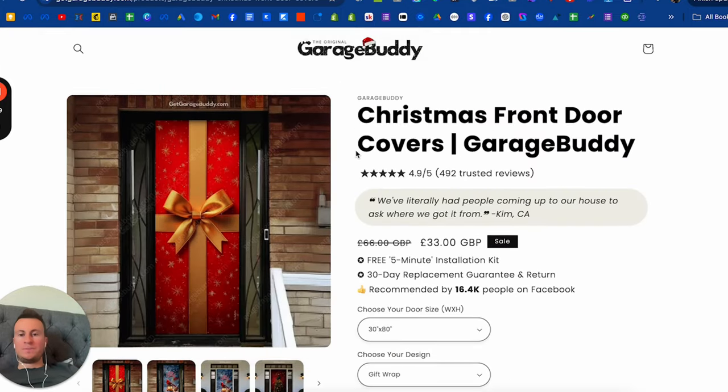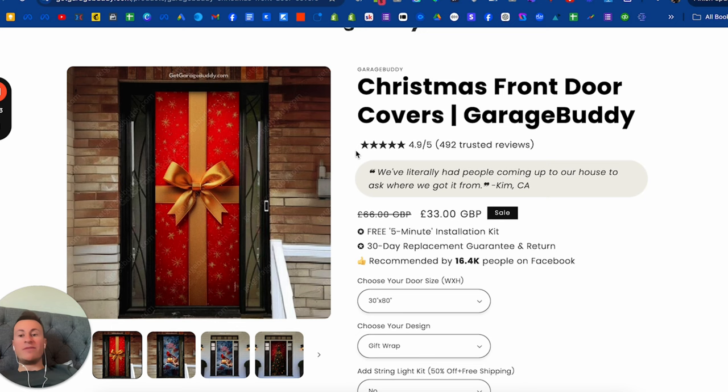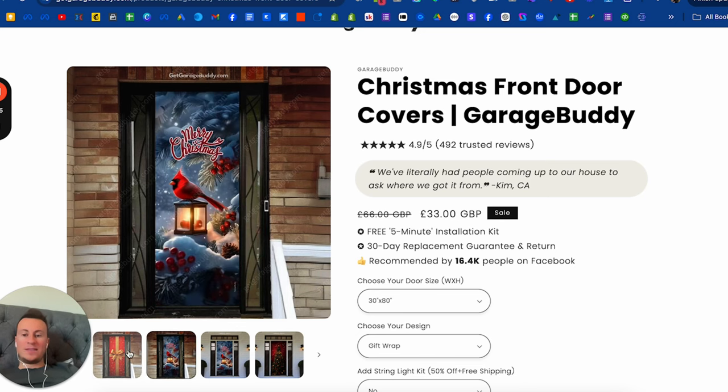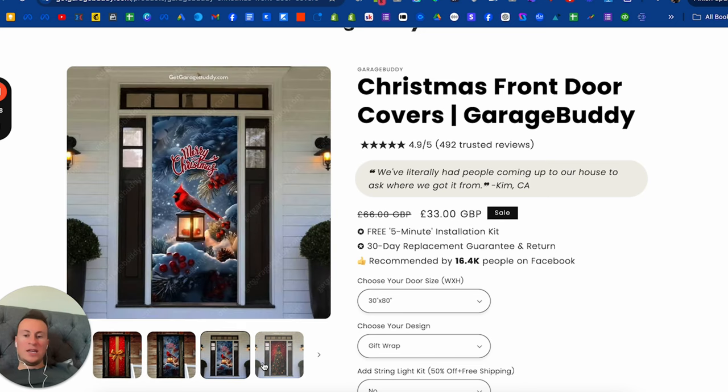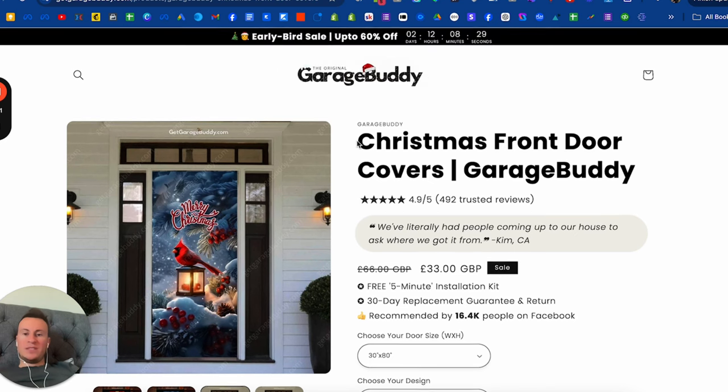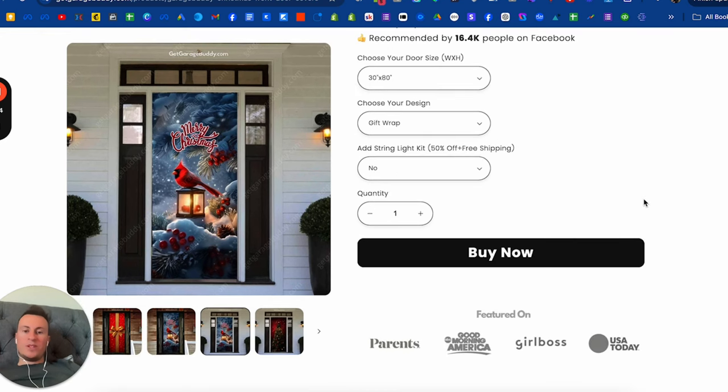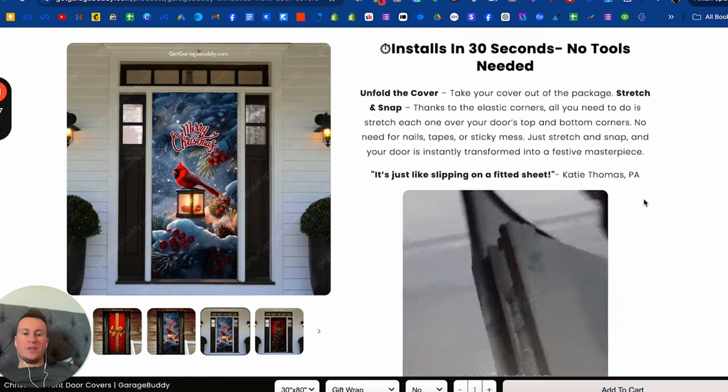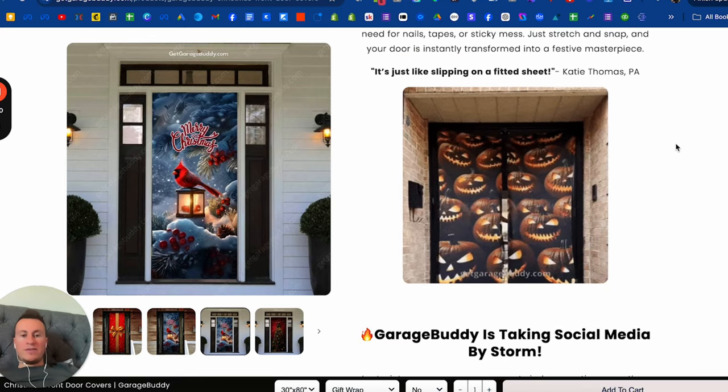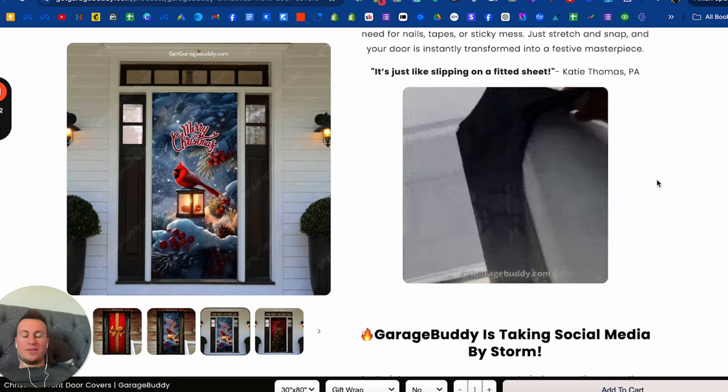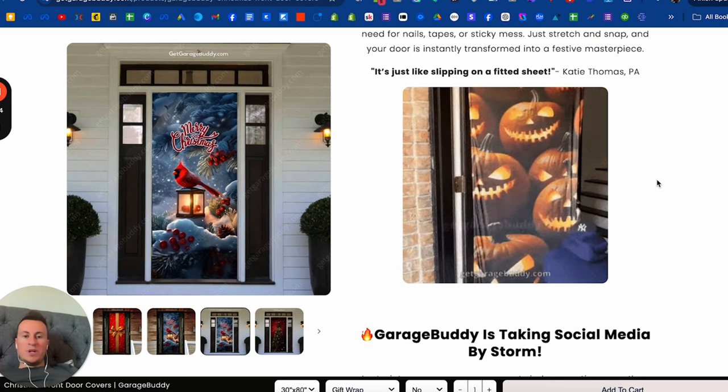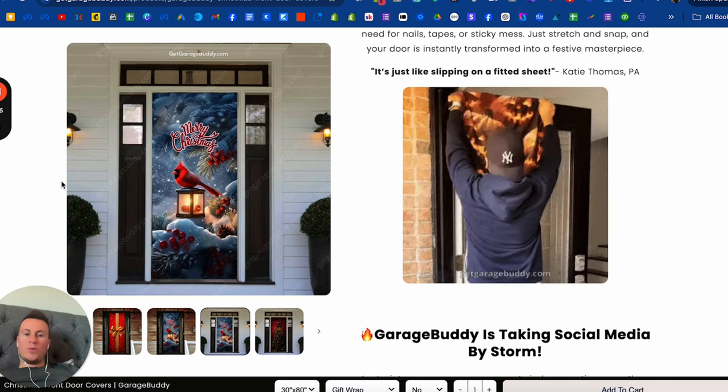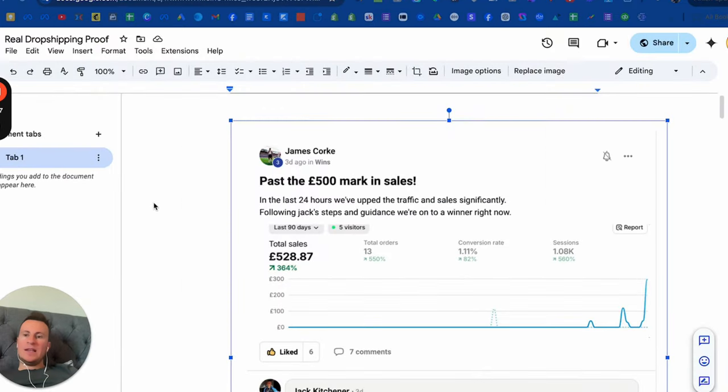The profit margins on this product are really good. In case you're thinking Canada and America, people take more pride in their homes, bigger garages, it won't work in the UK—I'm somewhat on board with that, but I definitely think it's worth trying. Look, this is a front door. Not everybody has a big double garage, but everybody has a front door. It still has that awesome wow factor.